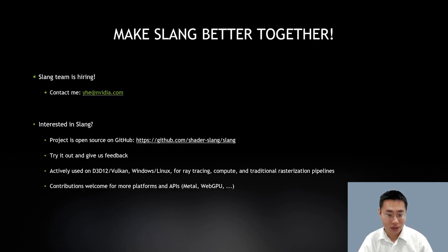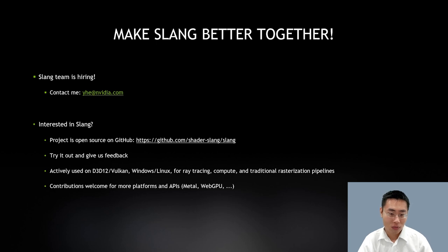Finally, our team is hiring. If you are excited about working with us to make Slang better, please don't hesitate to contact me. Slang is a fully open-source project on GitHub and we'd like to invite you to try it out and give us feedback. Slang is currently used in projects targeting D3D12 and Vulkan, runs on Windows and Linux, and works for ray tracing, compute, and traditional raster pipelines. We welcome contributions to bring it to more platforms and APIs. Thank you for viewing this talk.